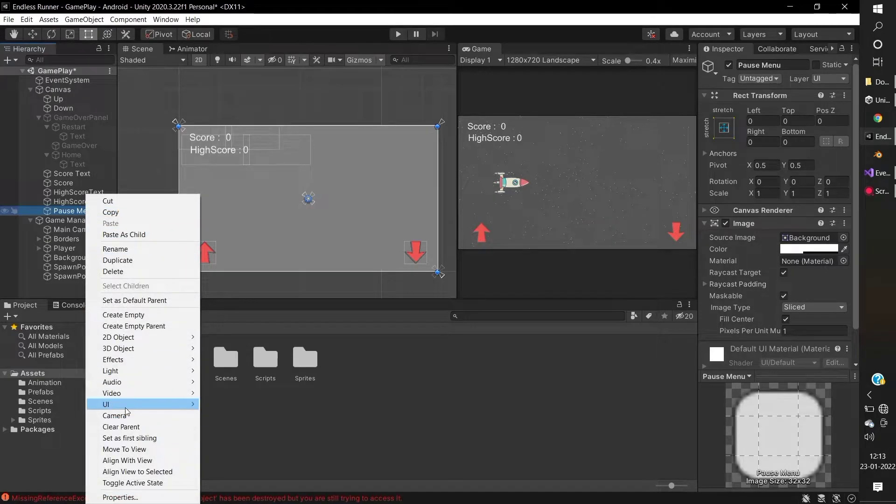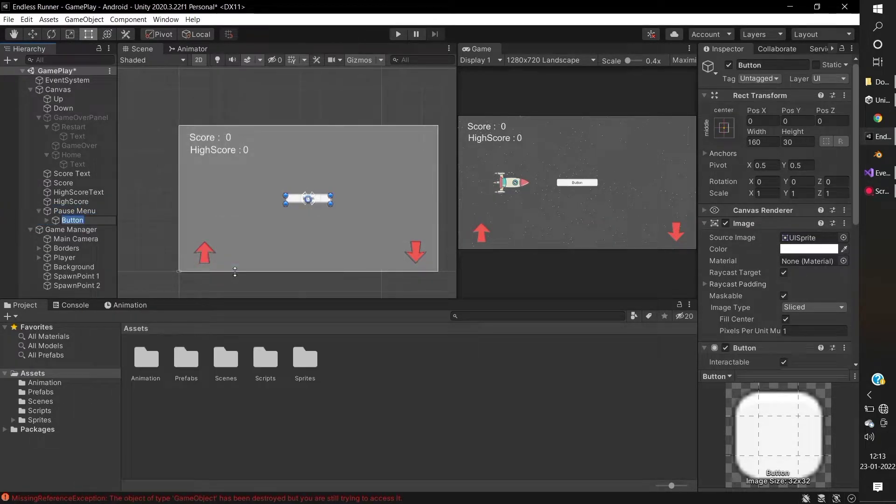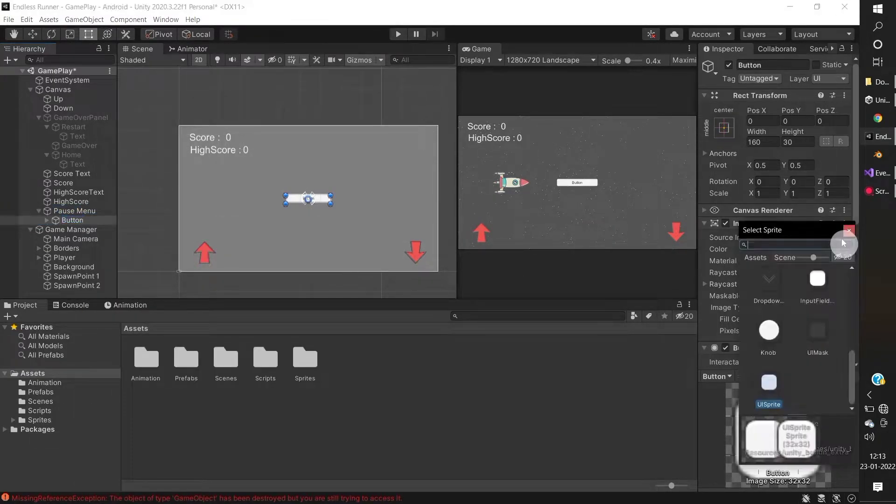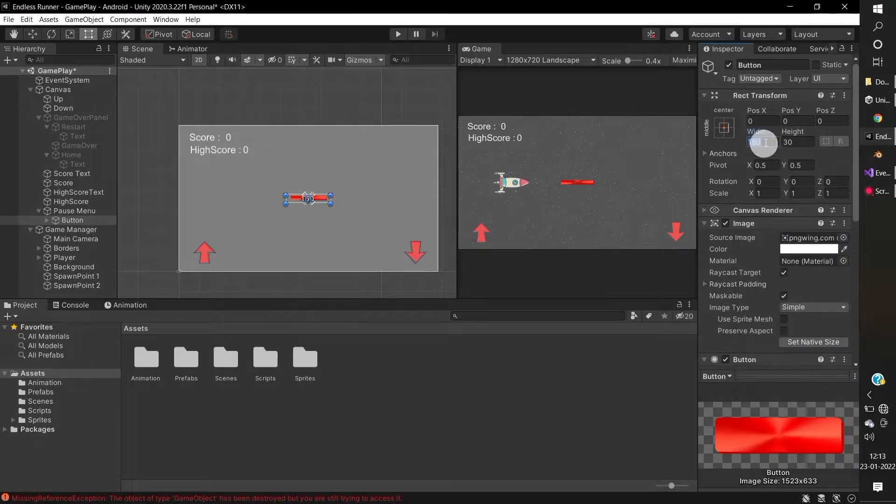Under the Pause Menu panel, create three buttons. First button for Resume, second button for Restart, and third button for Home.